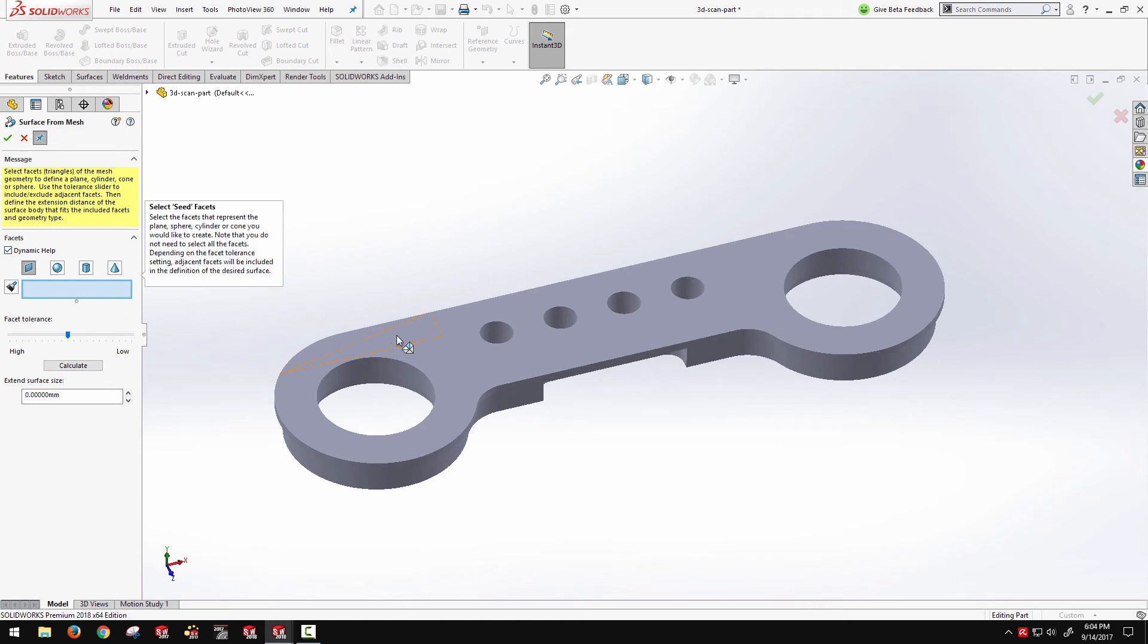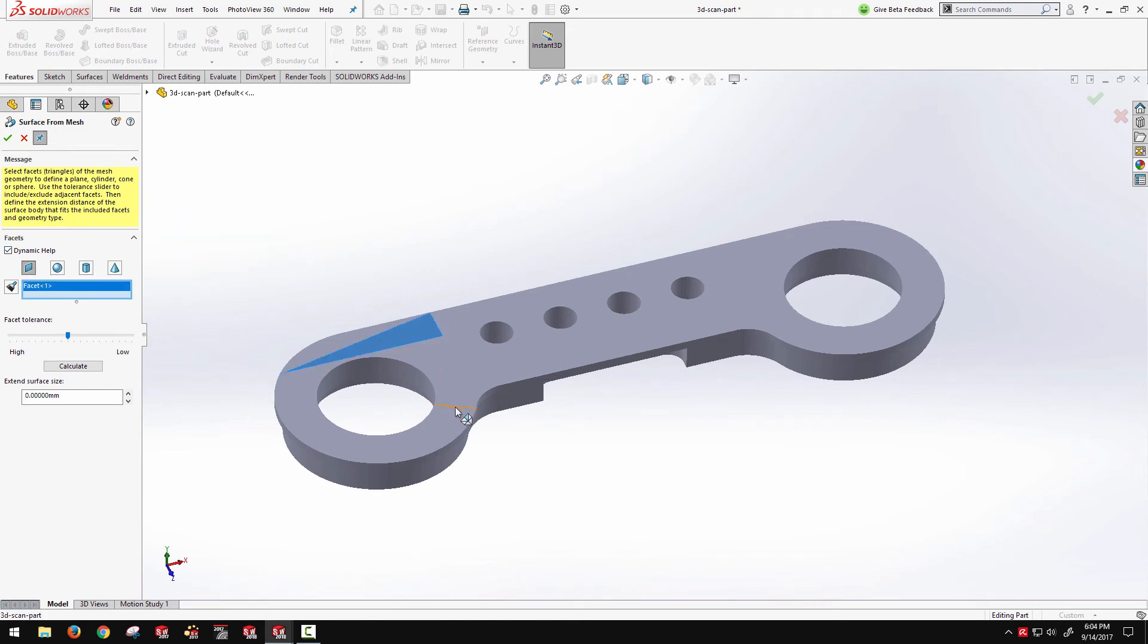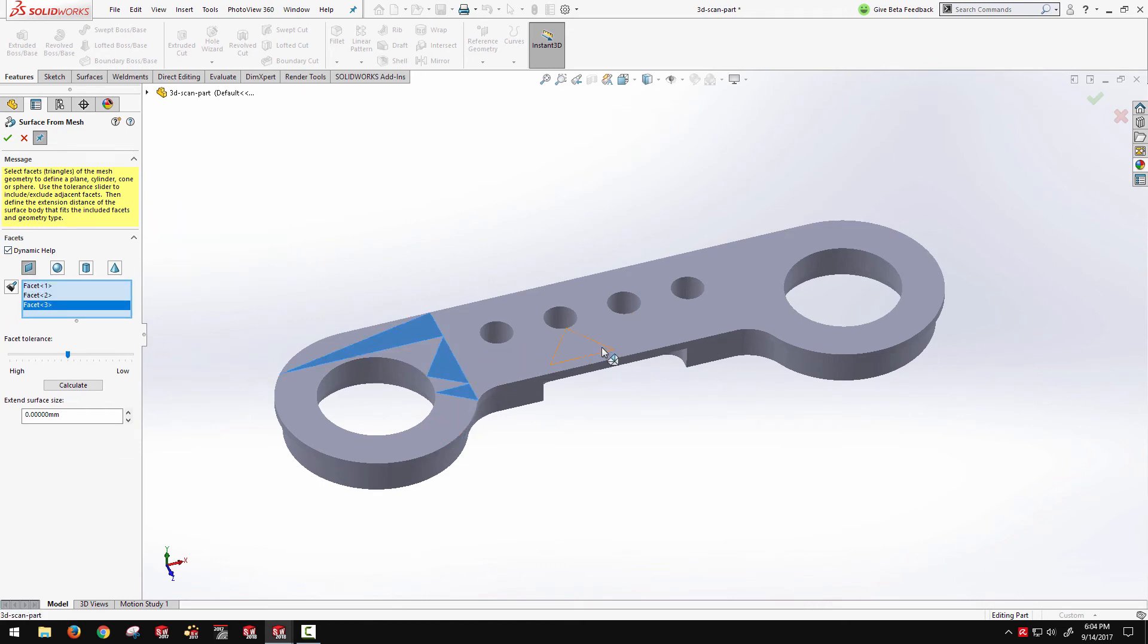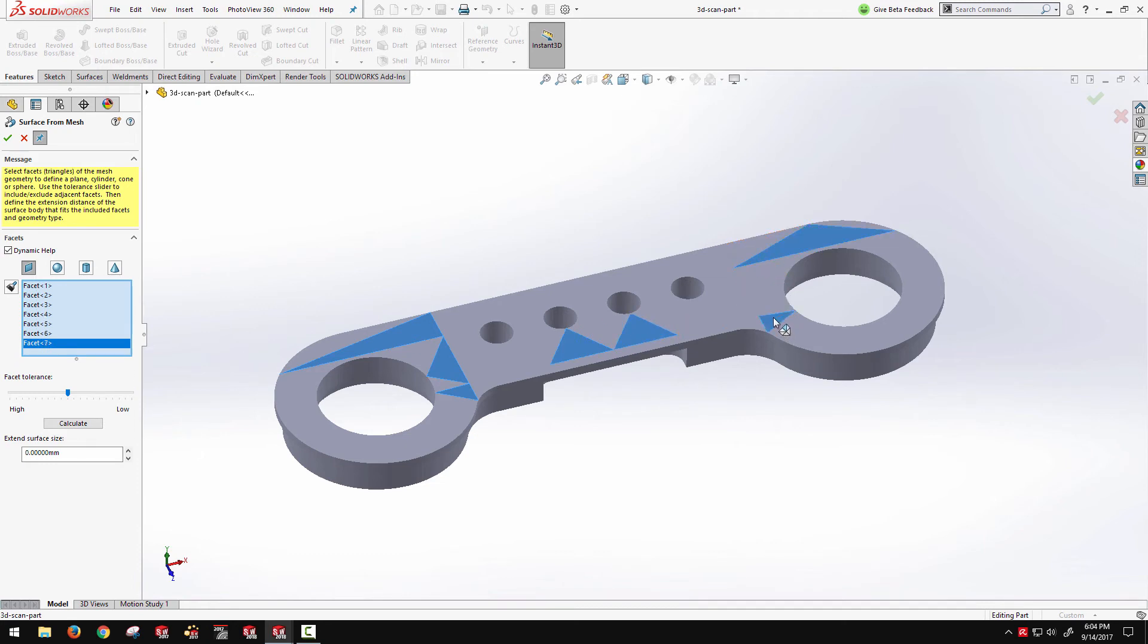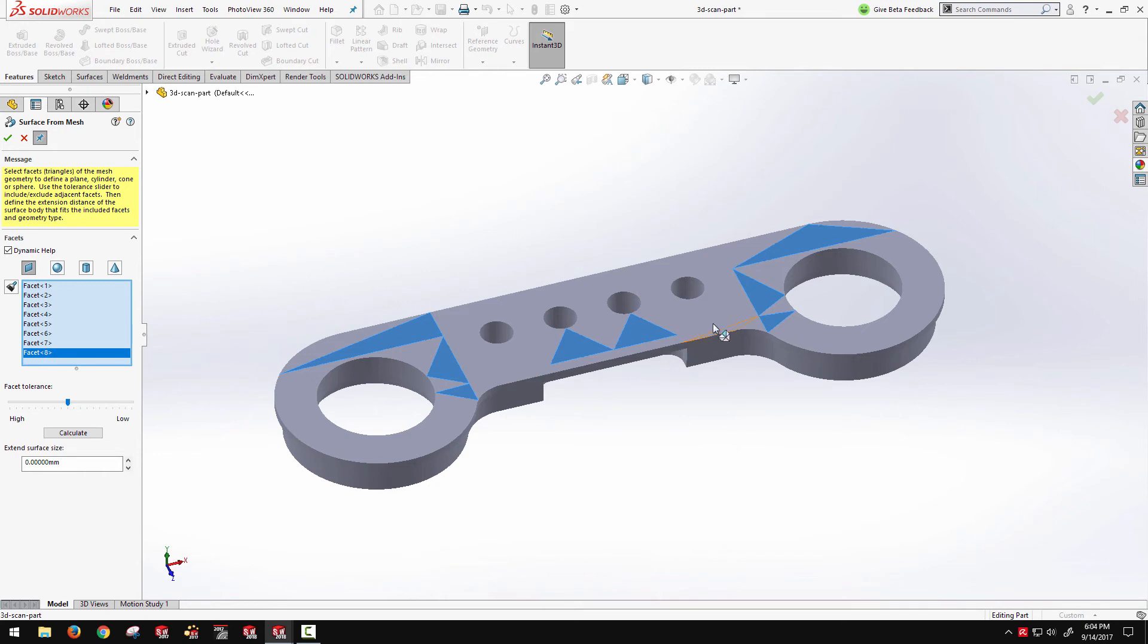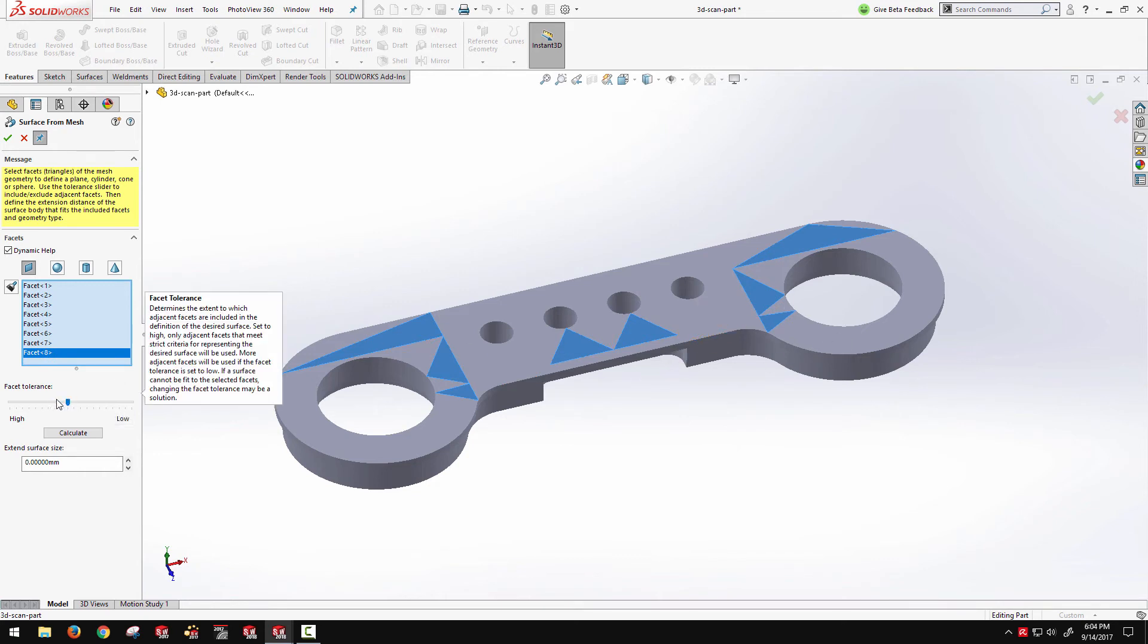But it is a pretty good way to extract these. So say I choose planar surface, I can just select just a handful of these triangular elements from around the mesh.